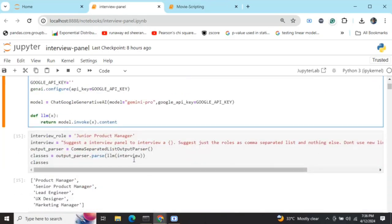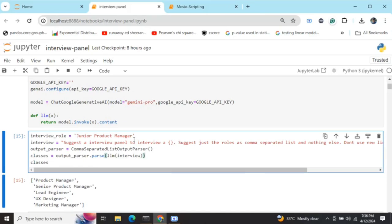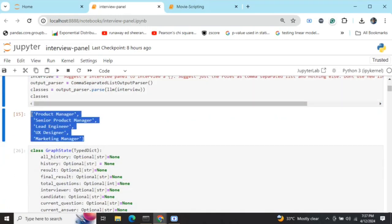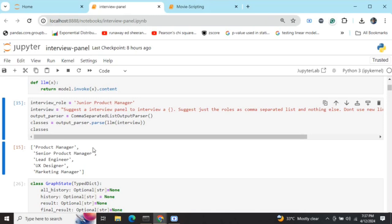First, you need to assign the interviewer role — what role you are interviewing for. Depending on that, we first create a panel of who should be interviewing for that given role. For example, in this case I'm going for Junior Product Manager. Using the prompt 'suggest interview panel to interview [role] — just the roles as a comma-separated list', we use a comma-separated list output parser from LangChain to get a list of five panel members: Product Manager, Senior Product Manager, Lead Engineer, UX Designer, and Marketing Manager.